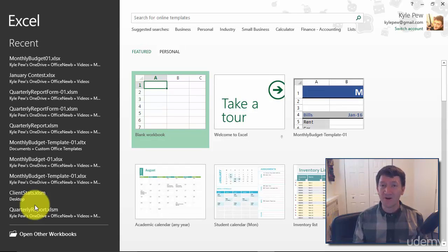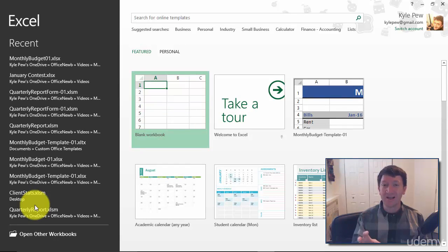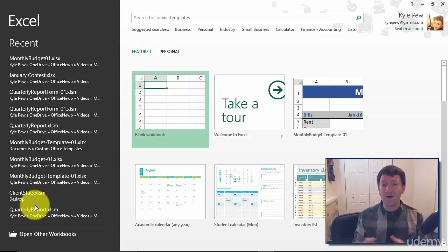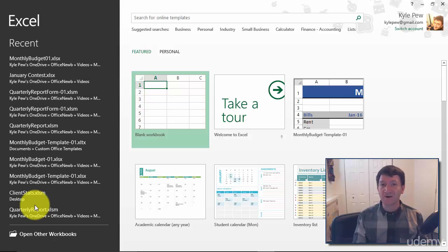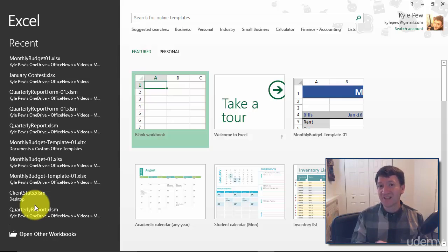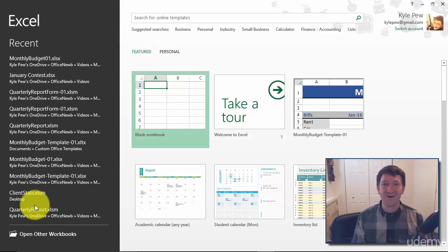So whether you've got that shortcut icon on your desktop, give it a double click and launch Excel, or you can jump into the Start menu, find Microsoft Office, find Excel, give it a click, and you've got Excel.